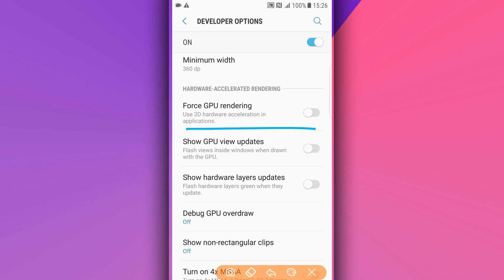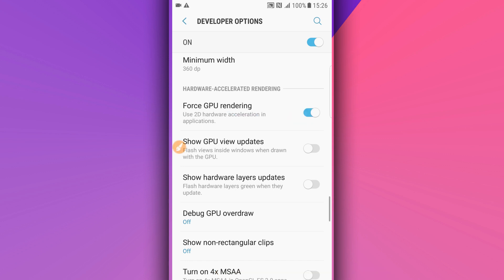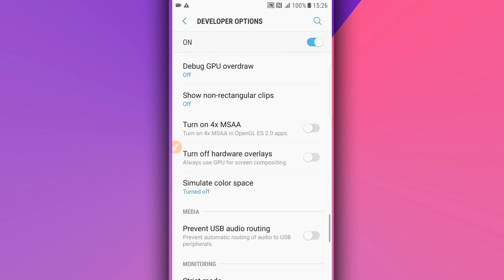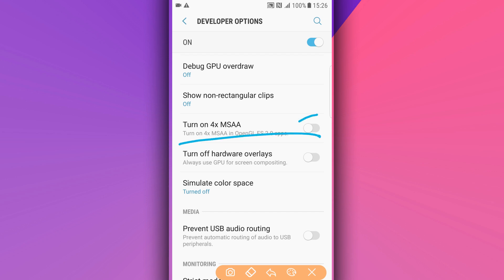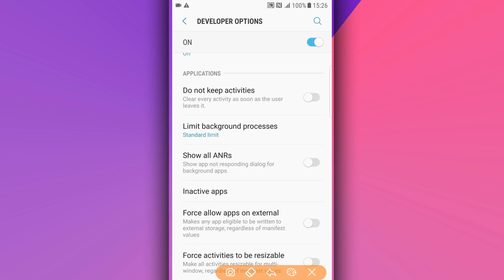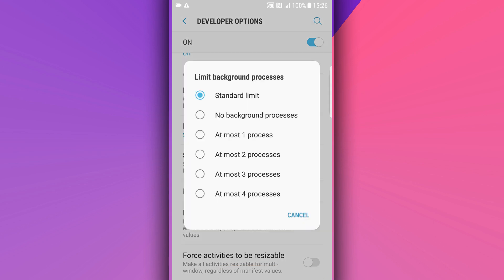Scroll down and find the option 'Force GPU Rendering' — make sure to enable it. This step will not hurt your device; it will only help KingRoot run without problems. Also scroll down and enable the option 'Force 4x MSAA'. Then find 'Background Process Limit', click on it, and set it to 'At Most 2 Processes'.